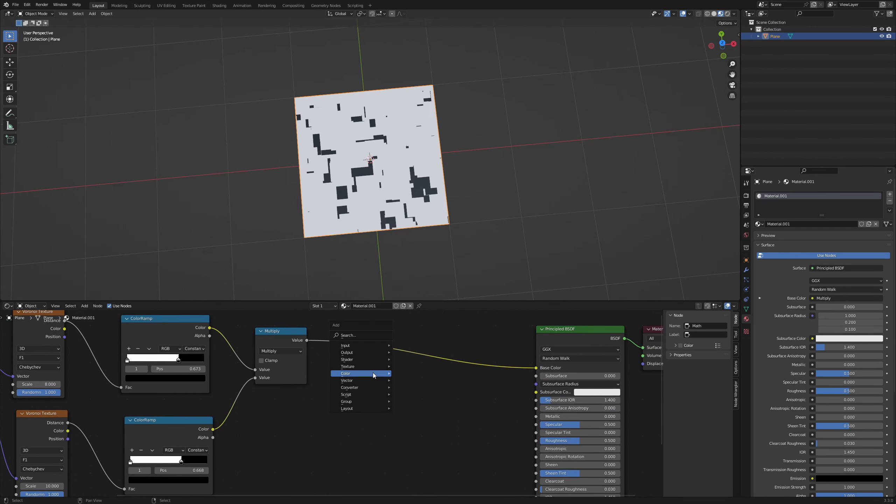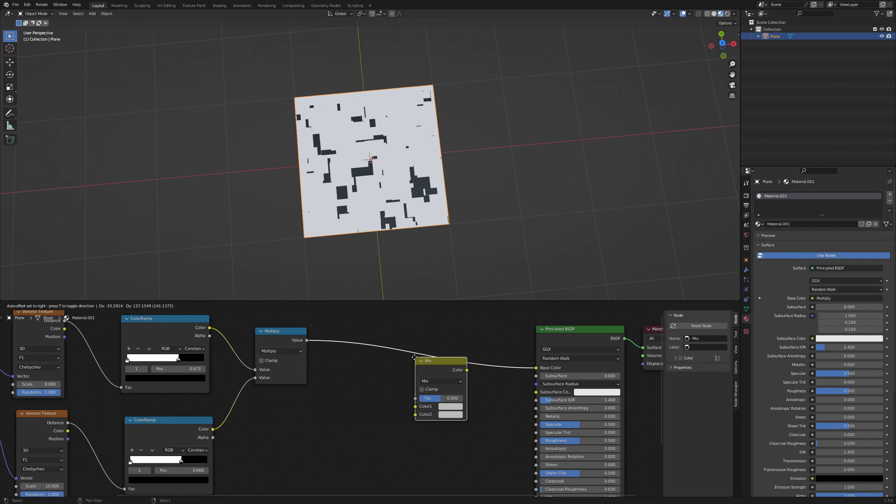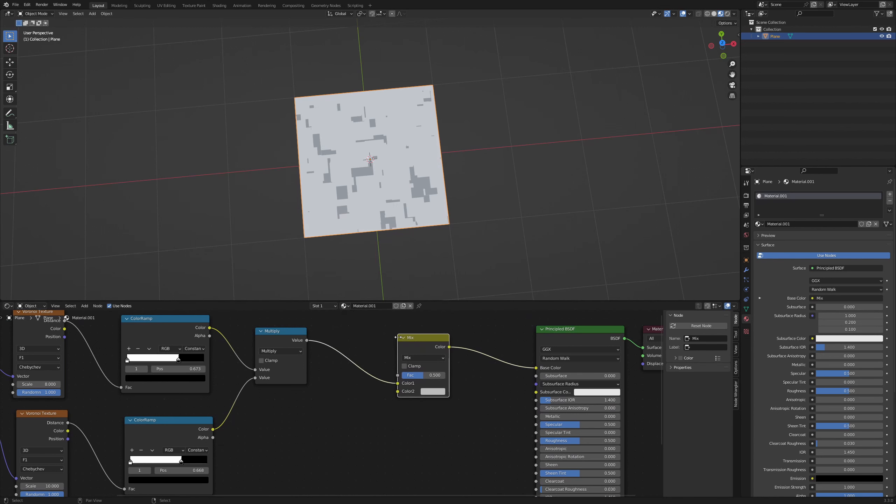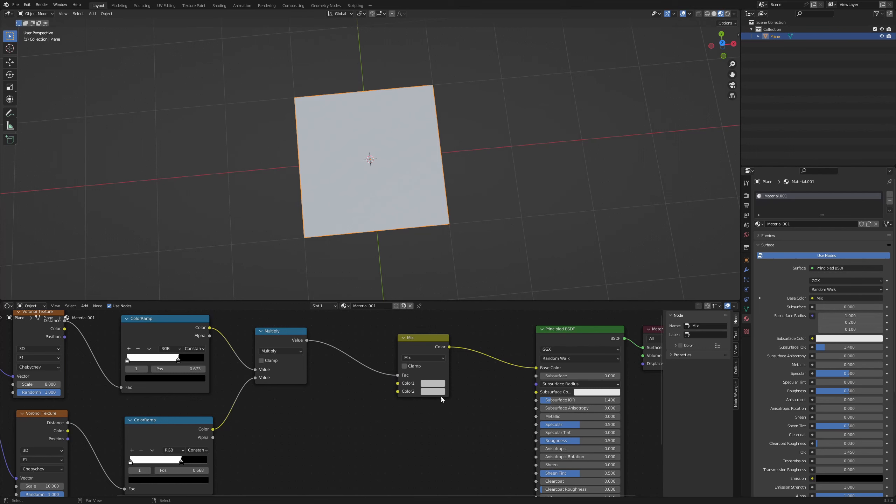Now we need a mix RGB node. The value output of the math node controls the factor. Choose a darker color in the upper color field.